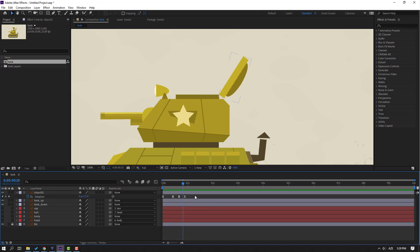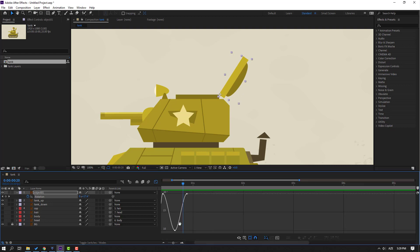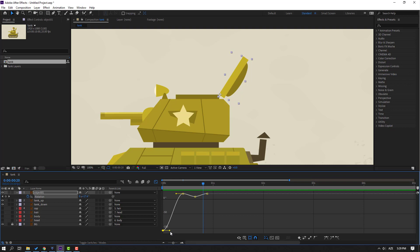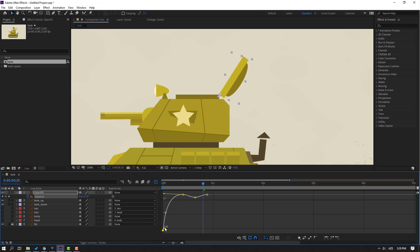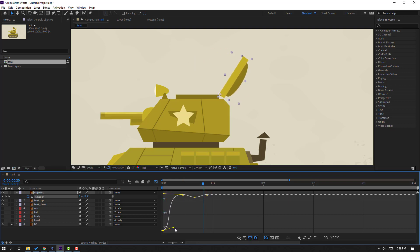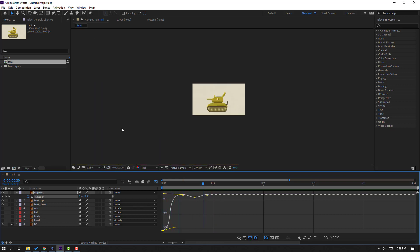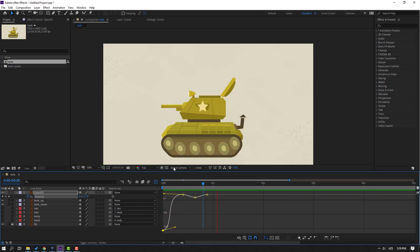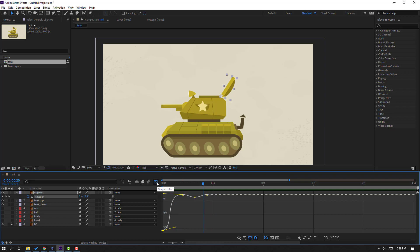Select keyframes, go to the graph editor and make a smooth graph. Select this graph and move to left like this. Change like this — this is not bad. Click this icon to go back to keyframes.